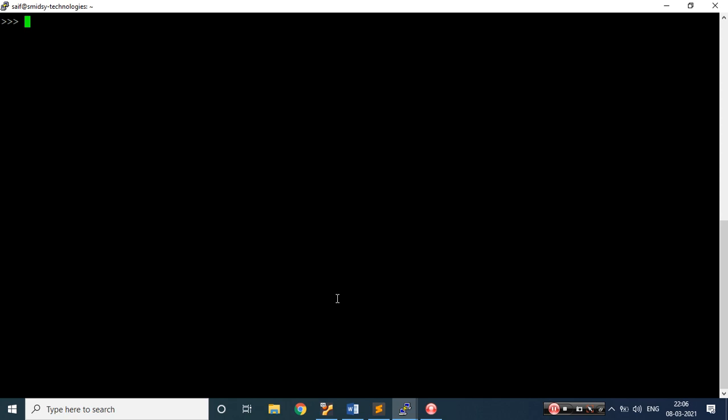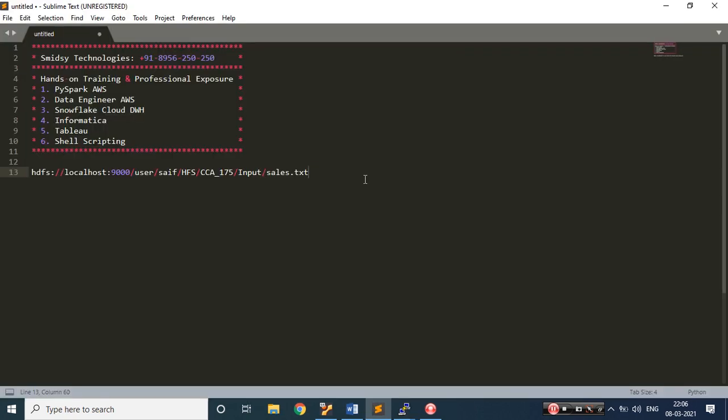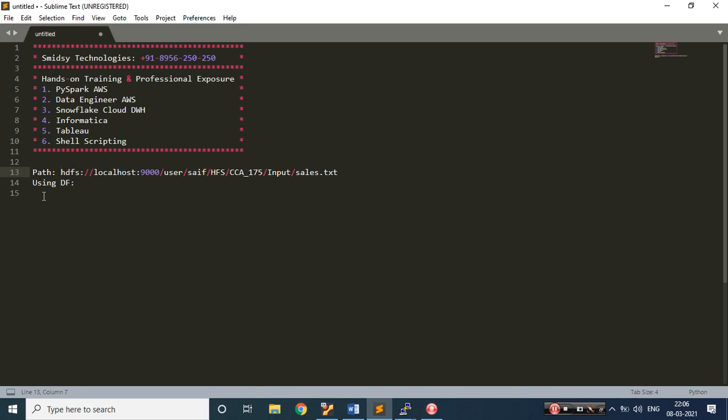I have Spark available. I would be solving this scenario in two ways — two approaches. The first approach would be using a DataFrame and the second approach would be Spark SQL queries. So let me write the first one using DataFrame. This is the HDFS path where my file is kept.